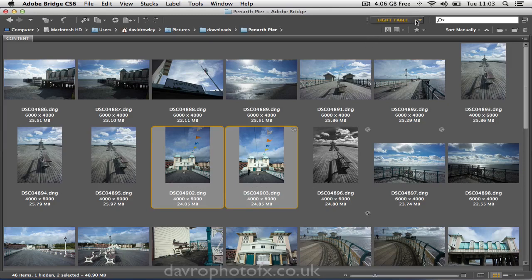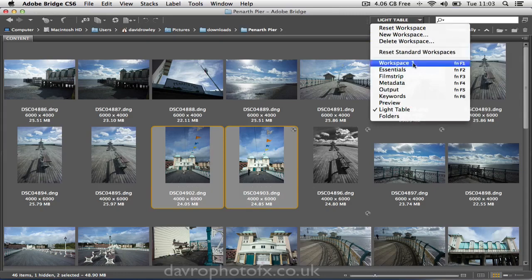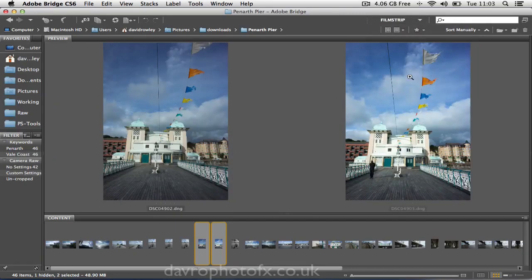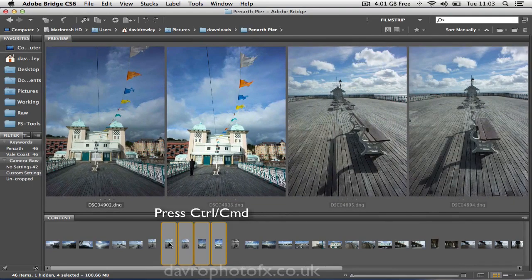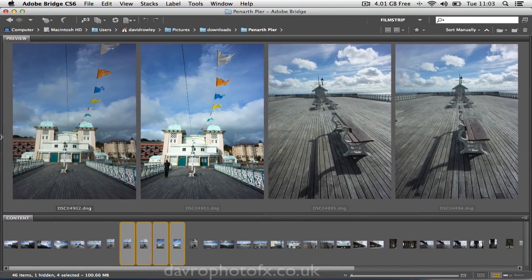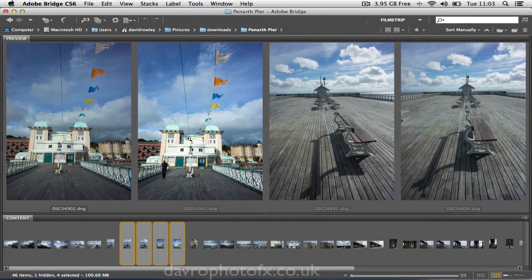Now I'm going to change the view from the light table to the film strip. With the film strip, we've got two images selected, so we can see two images side by side. I'm going to press Command or Control — there's our third, there's our fourth. This can be however many images you like. You can view them now side by side. You can even click on the panel and move it right out so you're now just viewing the images.